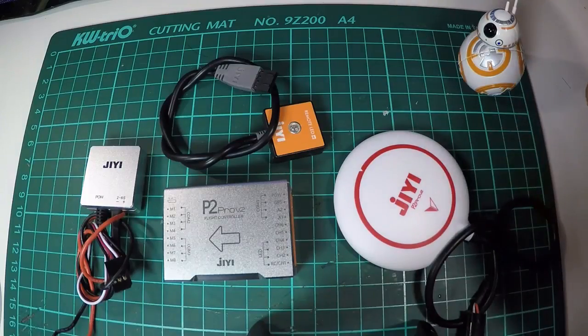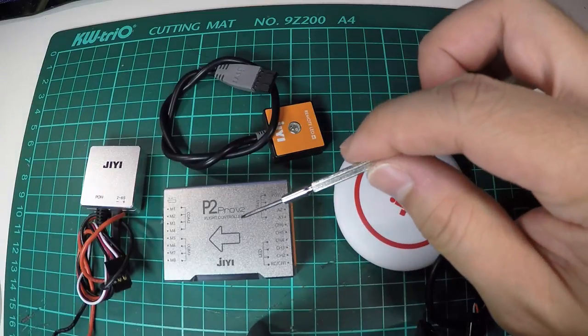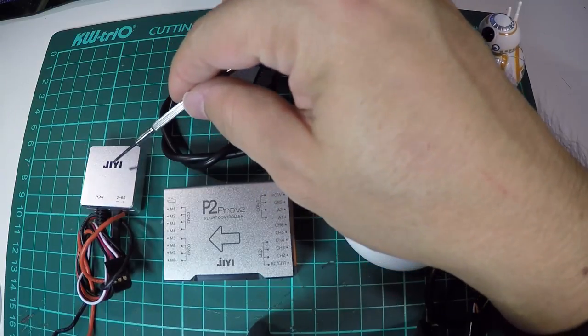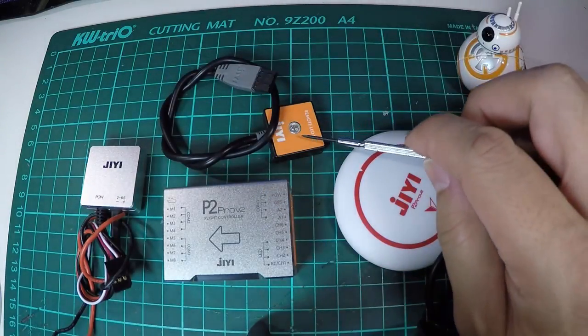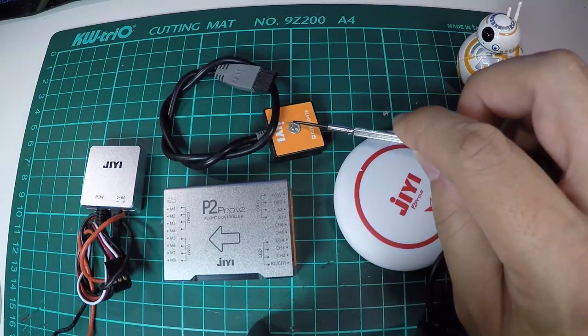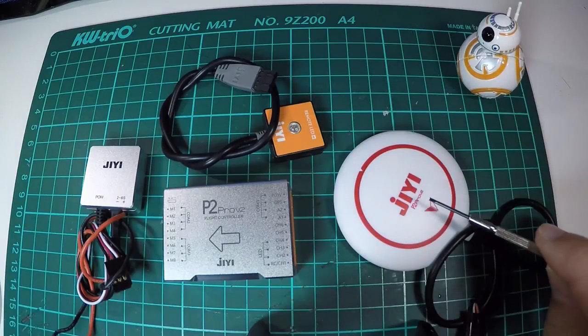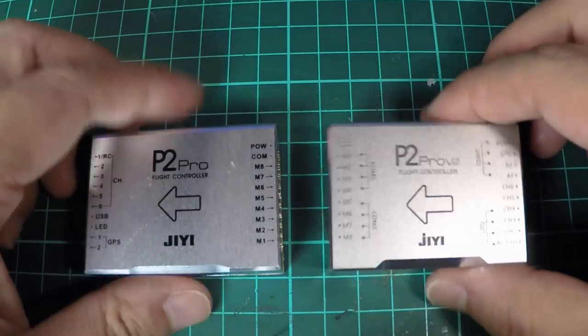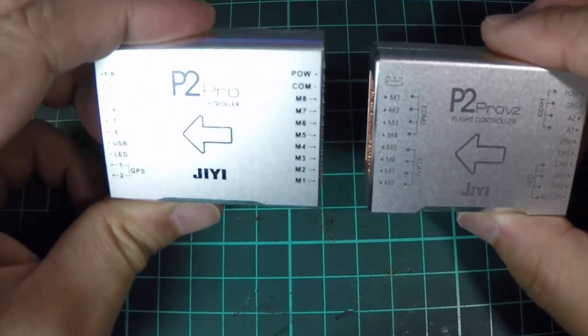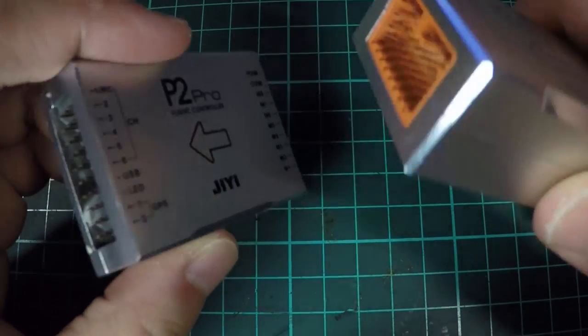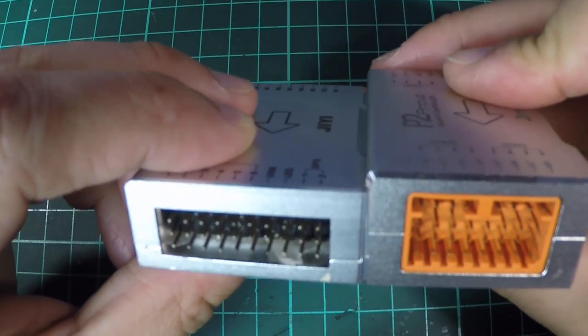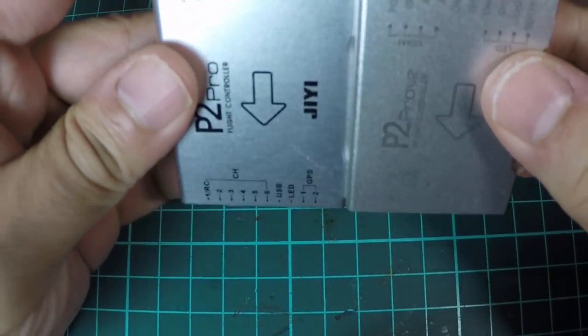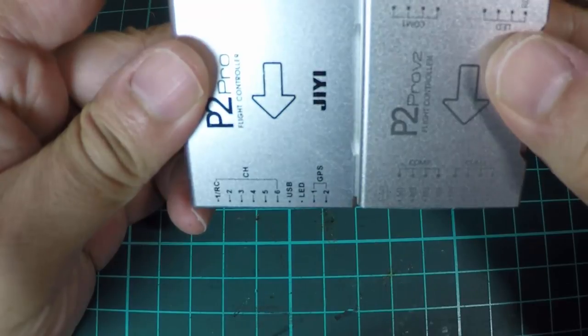The flight controller package comes with a few major components that includes the P2 Pro V2 flight controller, the power module, the LED indicator status which has a RGB LED, and also of course the GPS module. The V2 is actually quite similar to its older brother the P2 Pro. The only difference in terms of size is the V2 is slightly thicker and just a tad shorter than the P2 Pro.